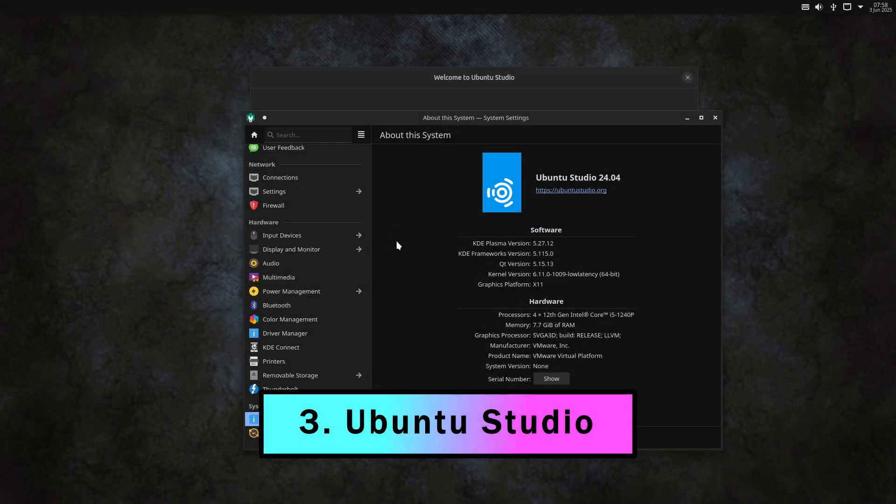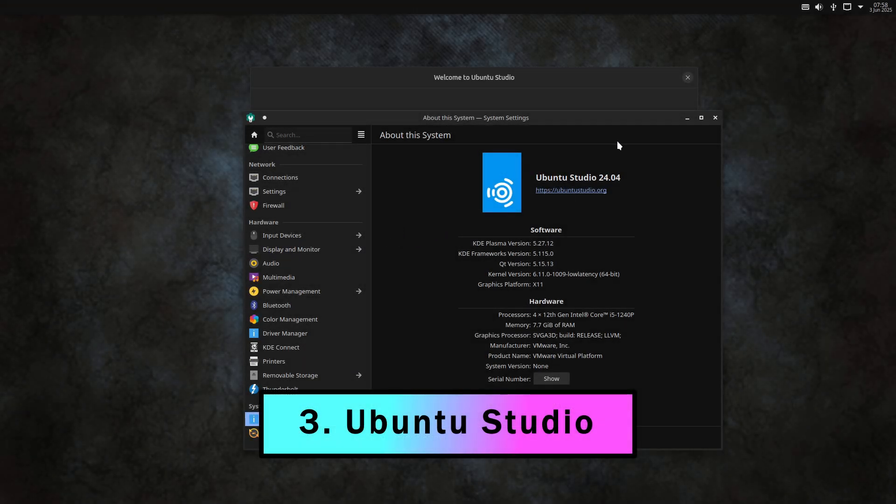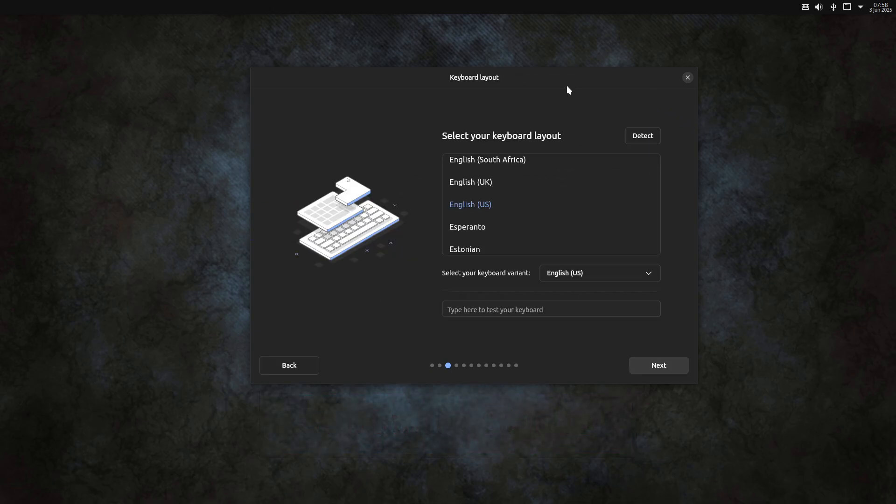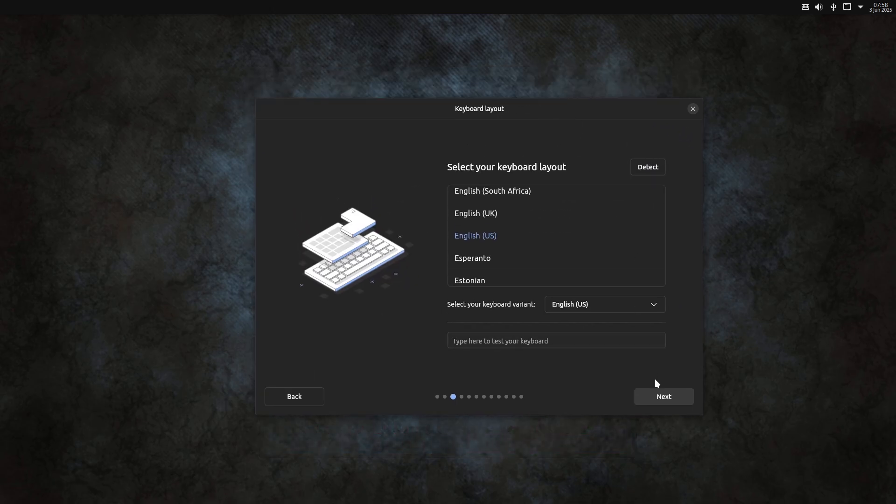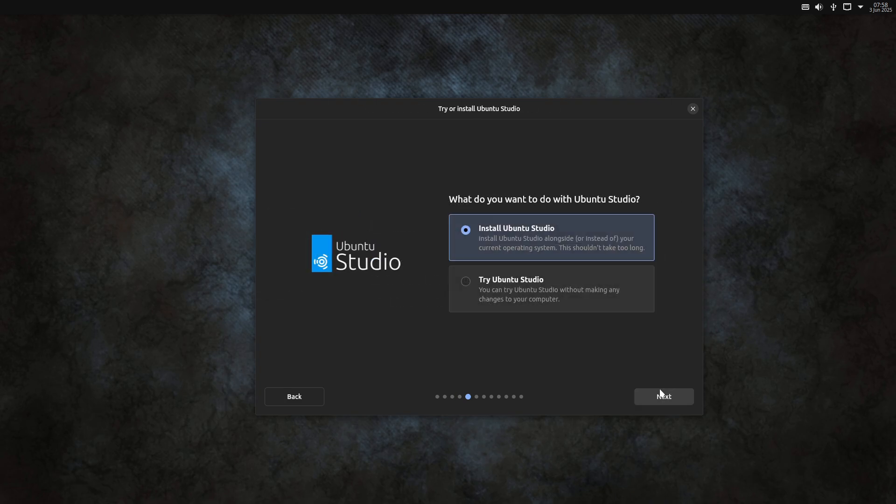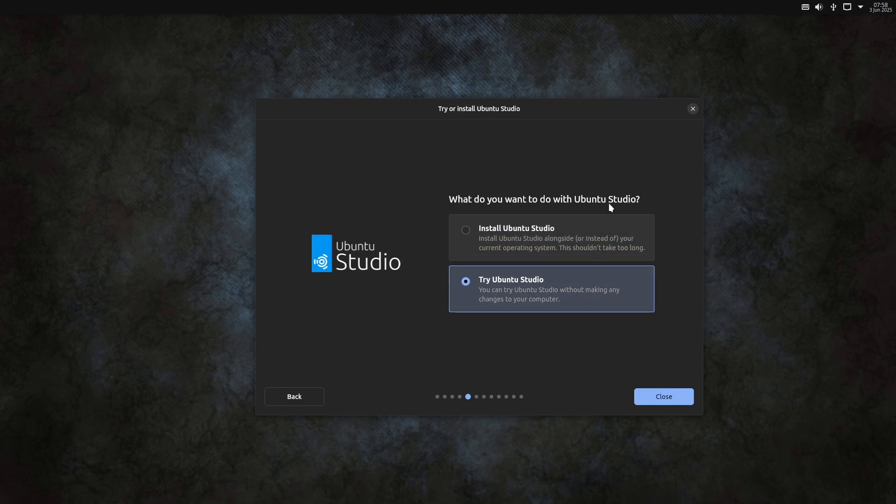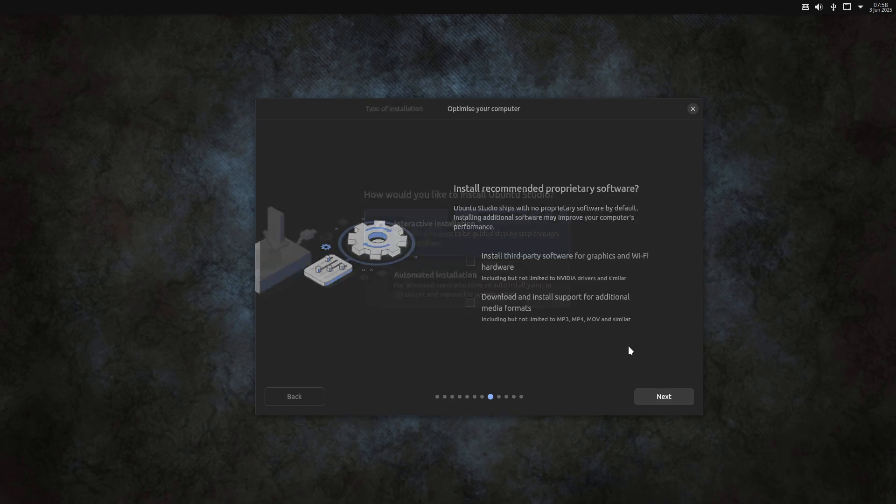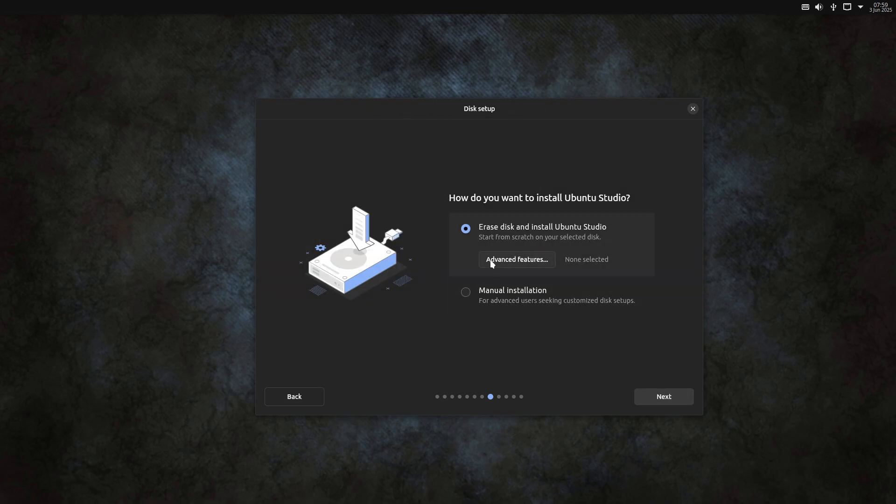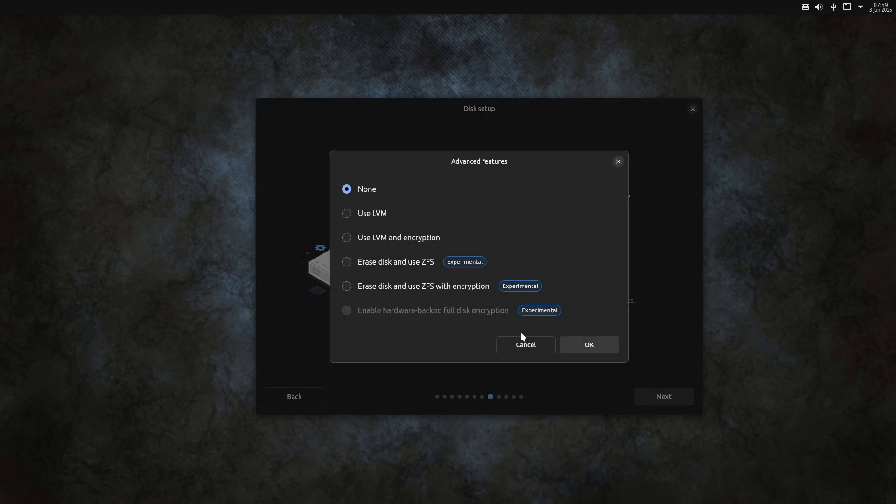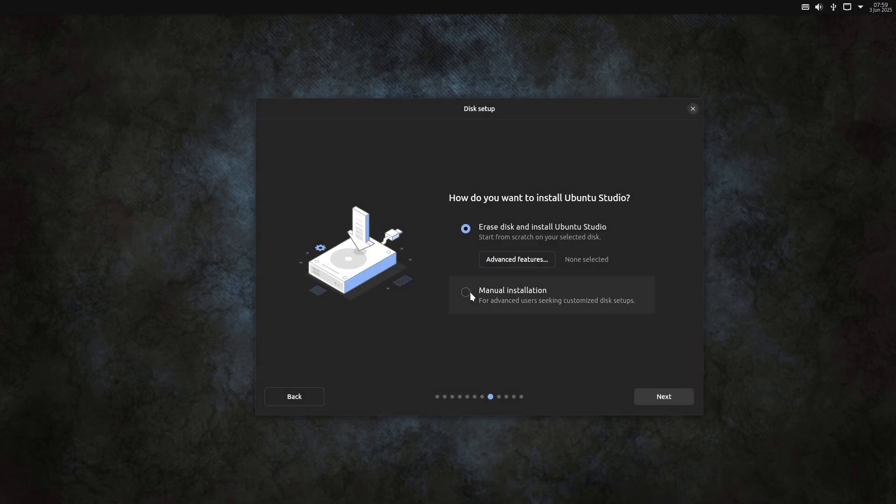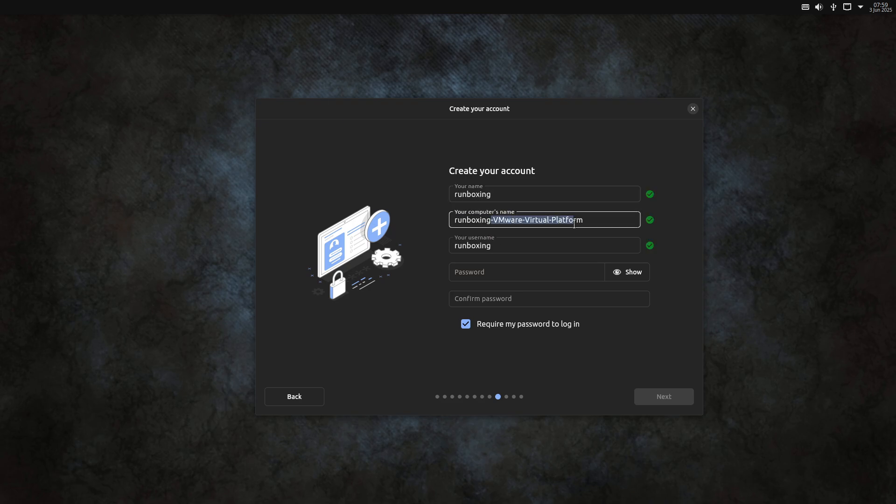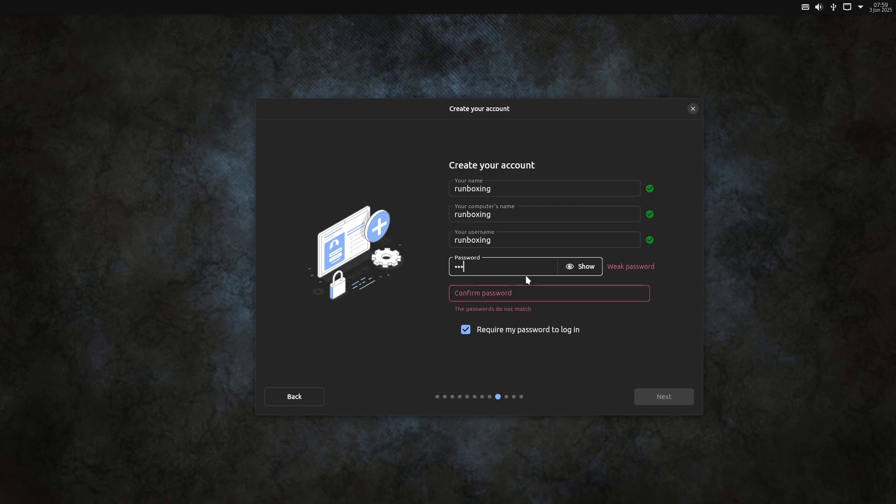Ubuntu Studio is an official Ubuntu flavor, tailored for multimedia content creation - audio, video, and graphics. By shipping with a low-latency kernel and a suite of pre-installed creative applications, the low-latency kernel is optimized to allow real-time scheduling of audio and video processes, significantly reducing buffer underruns in jack-based audio production, and yielding glitch-free recording sessions.